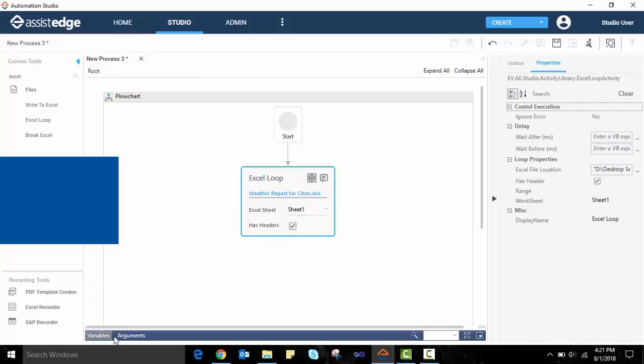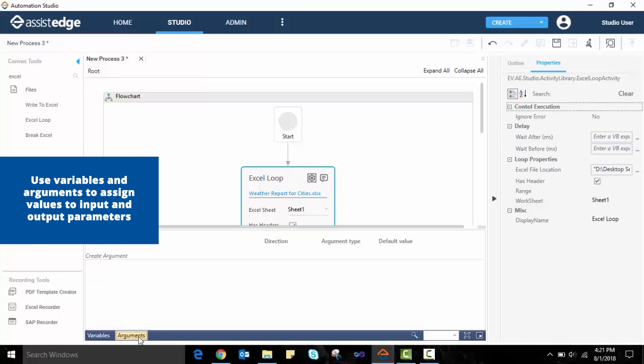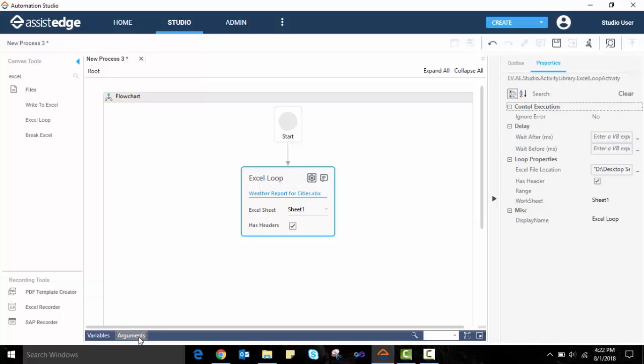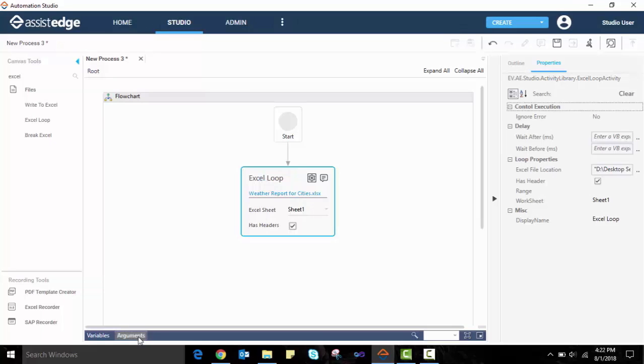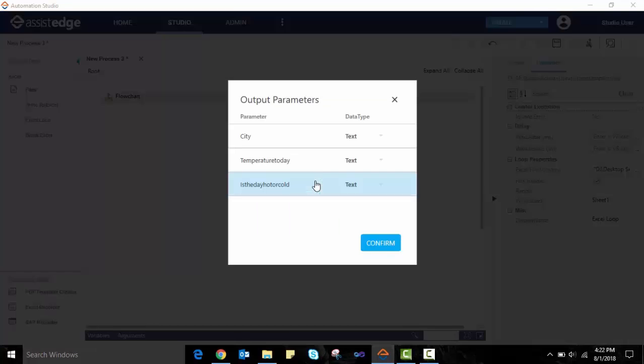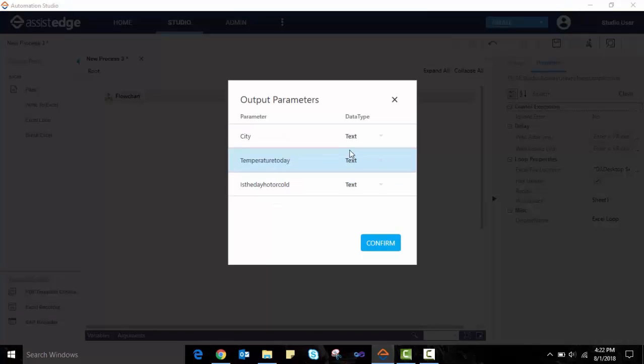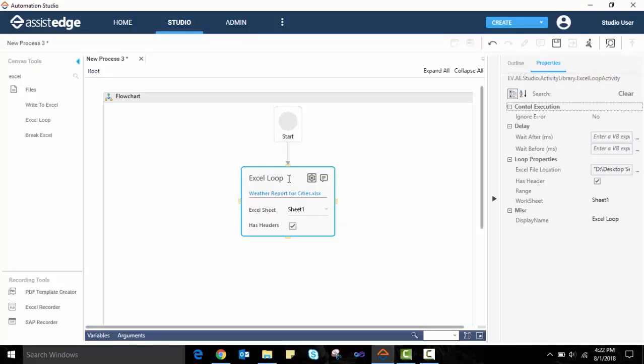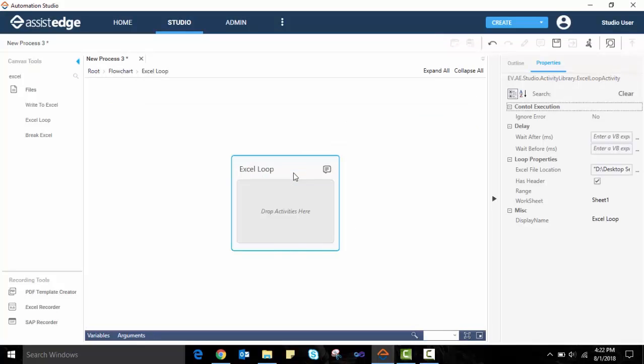Variables and arguments can be used to assign values. An argument can be accessed from outside an automation in the form of input and output variables when it is part of a larger process. Next, we click on the Settings icon to validate or change the data type from different columns in the Excel. Data types can be Text, Numeric, Decimal or Boolean. We double-click on the Excel loop activity to design the next automation steps for every value read from the input Excel.